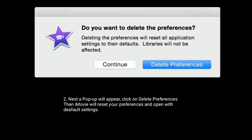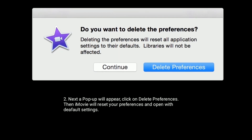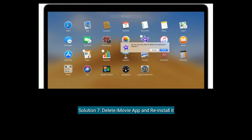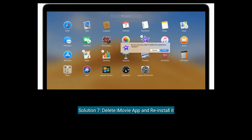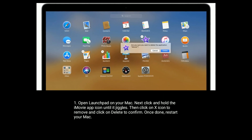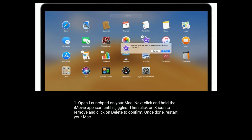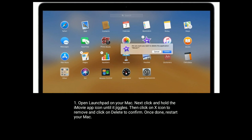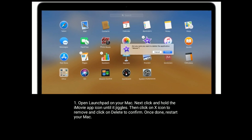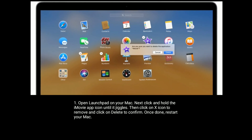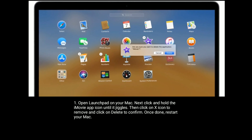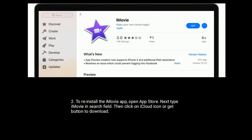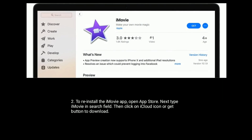Solution seven is delete the iMovie app and reinstall it. Open Launchpad on your Mac, then click and hold the iMovie app icon until it jiggles. Click on the X icon to remove it, and click Delete to confirm. Once done, restart your Mac. To reinstall the iMovie app, open the App Store on your Mac.